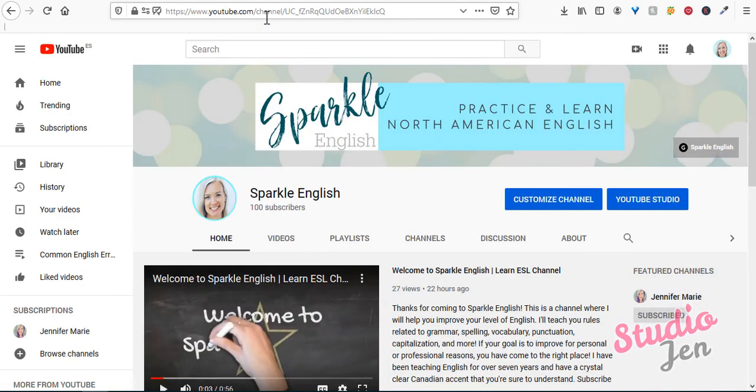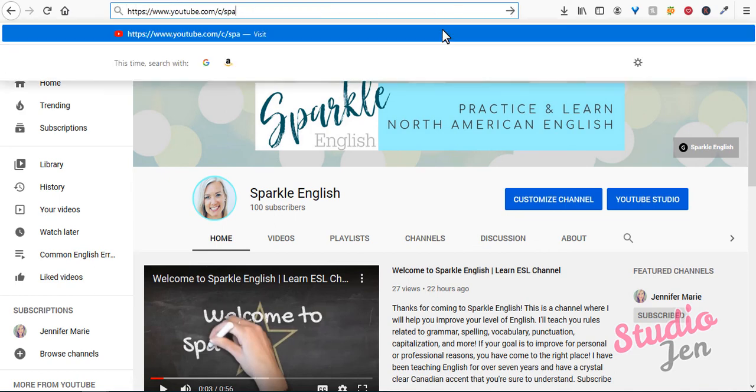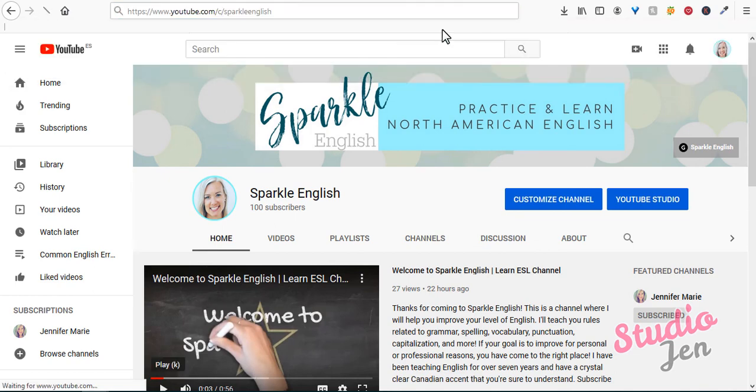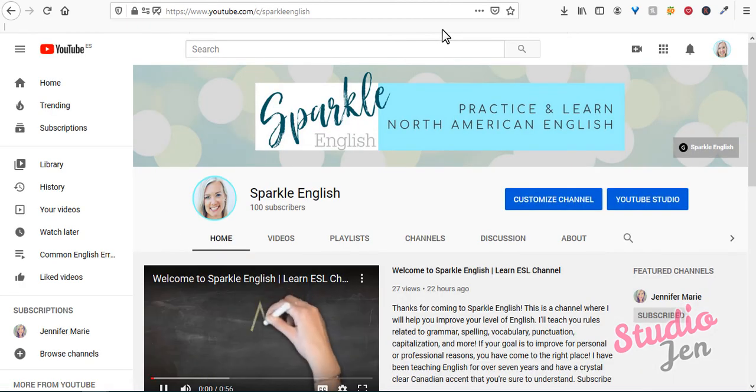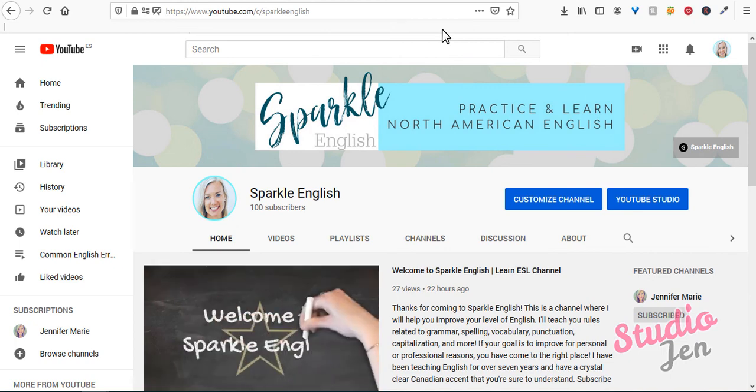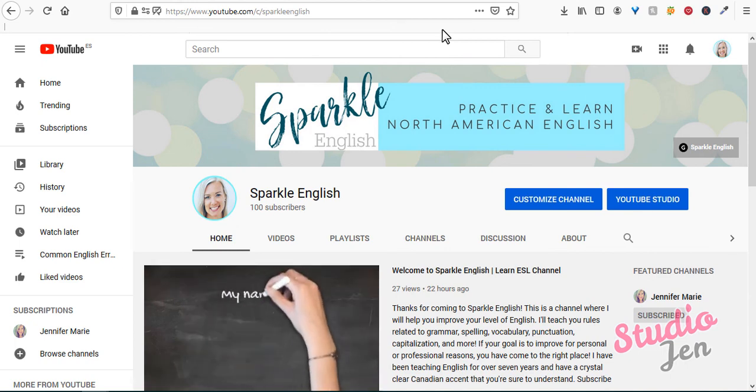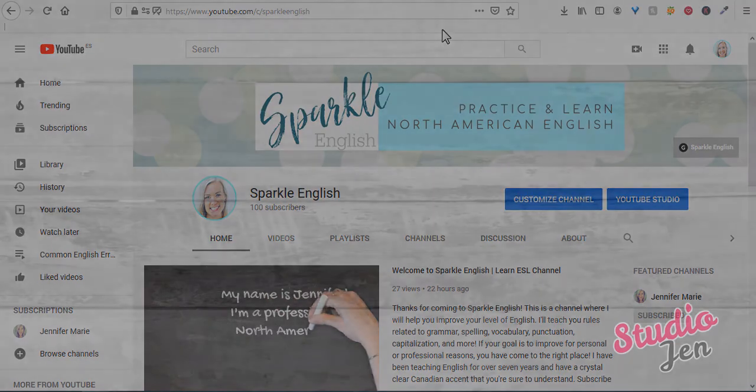And instantly you'll be able to go to YouTube slash C which stands for channel slash sparkle English or whatever your URL is, and it'll redirect you to your YouTube channel. So the most important thing is to make sure you change your name in advance to what you want your channel to be later on so that you can get the custom URL of your choosing.